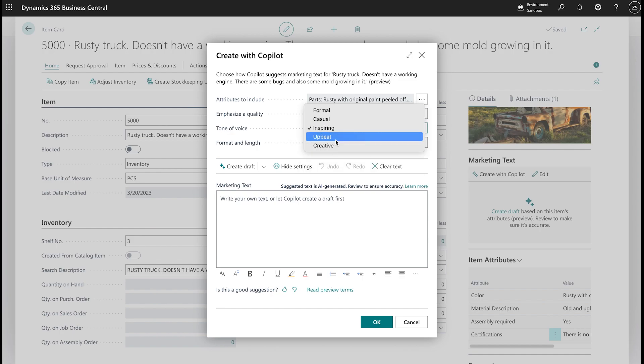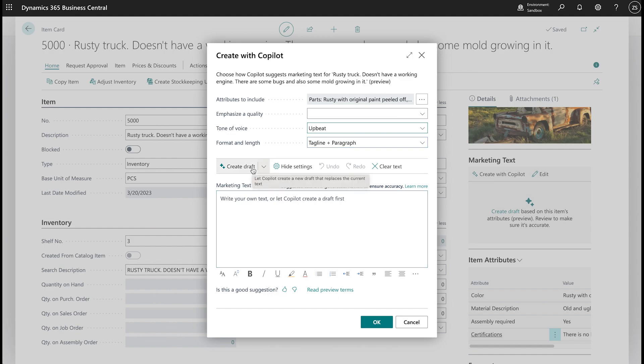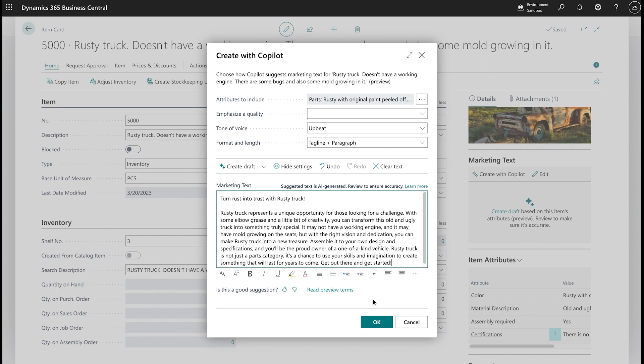So, in our case, we'll select upbeat, tagline plus paragraph, and ask it to generate or create a draft. Well, let's test out what it wrote down for us.